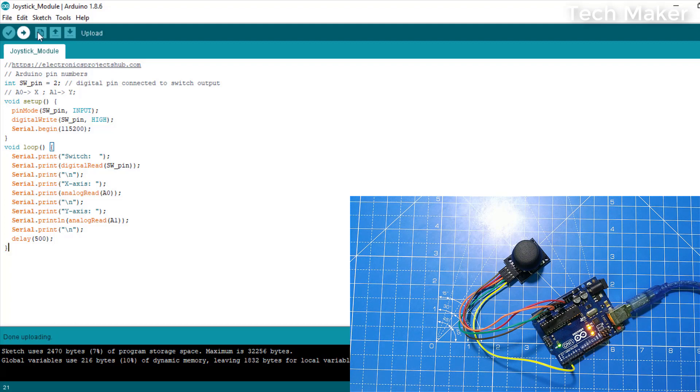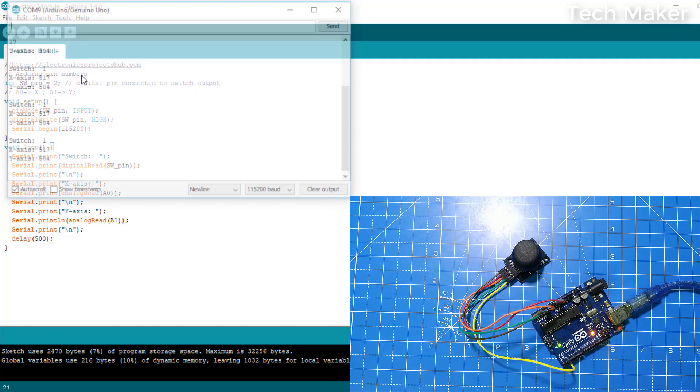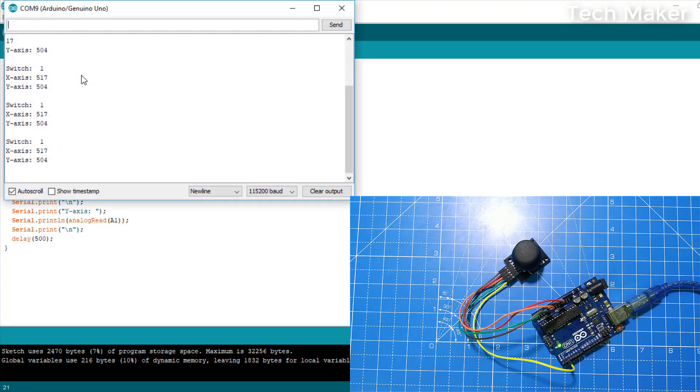Now we will open the serial monitor. Then you can see the actual plotting of the joystick.